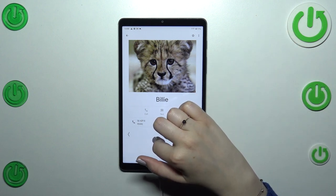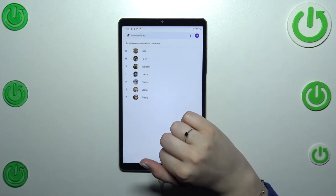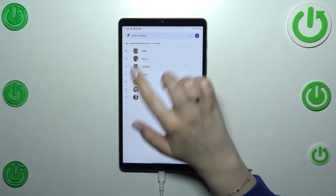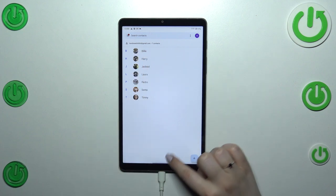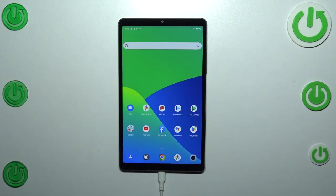Here we've got our contact — this is how to add a photo to a contact. It will also be visible on the contact list. That's all — this is how to add a photo to a contact on your Realme Pad Mini.